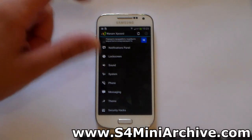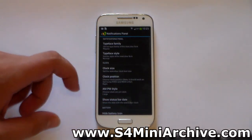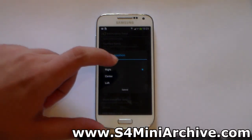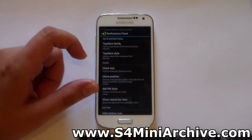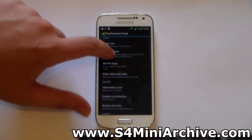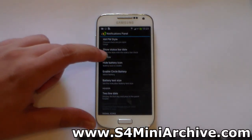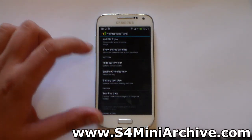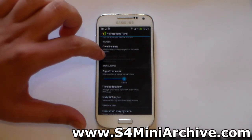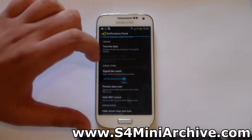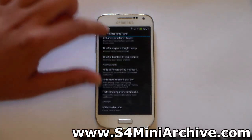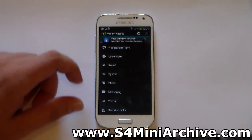Let's test some of the options in the notification panel. For example, I want to change the clock position — let's try setting it to center. It tells us to reboot to apply the settings. I'm going to change a few things around and then reboot the phone. I'm also going to change the battery icon to a circle battery. You can also change the signal bar counts here, and there are a lot more settings — a lot of changes which you can do to your phone.